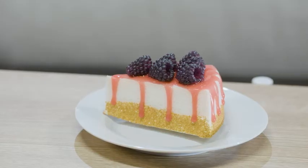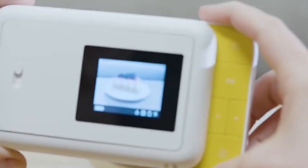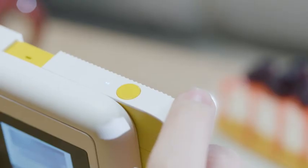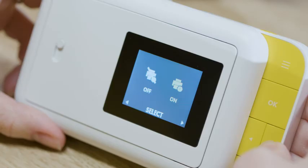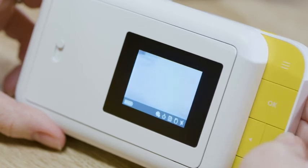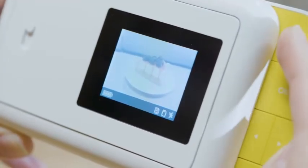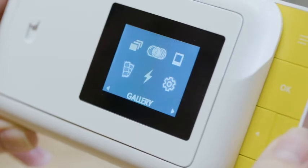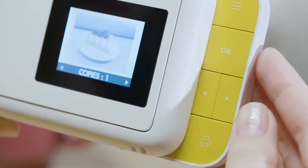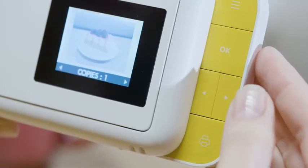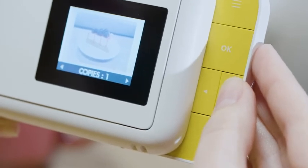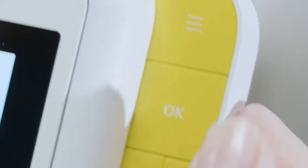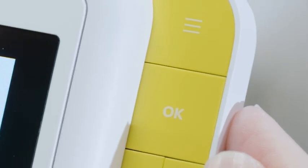To take a picture, choose your aforementioned picture options, line up your shot in the viewfinder, then press either the yellow shutter button or the OK button on the navigation panel. The photo you've captured will appear on the screen where you can choose to edit it or print it. When you're ready to print the photo, select the print icon and use the arrow keys to choose the number of copies you want. Then just press OK to confirm and wait for the photo to print.